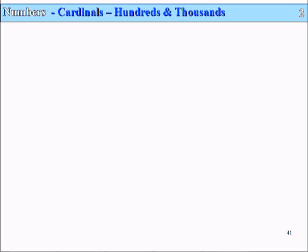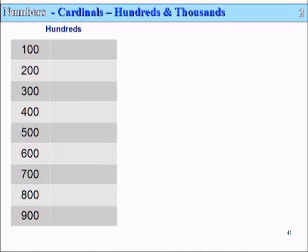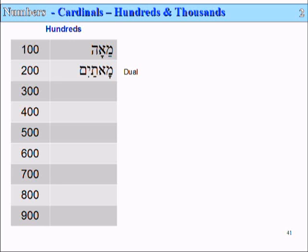Slide 41, Lesson 2. Numbers: Cardinals — hundreds and thousands. First we'll look at the hundreds. The word for 100 is Miyah in Hebrew — Mem, Aleph, He. The word for 200 is simply the dual form. A dual means a pair, and it adds -ayim at the end, so a pair of hundreds is 200: Matayim. So Miyah is 100 and Matayim is 200.